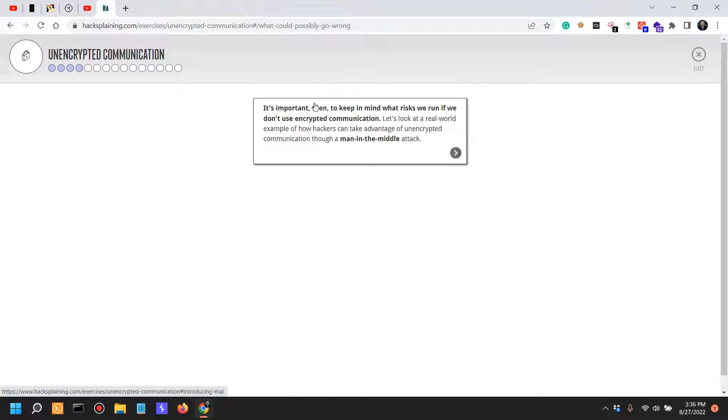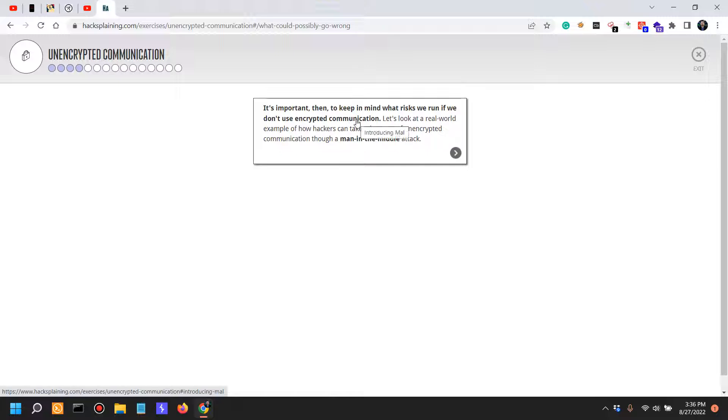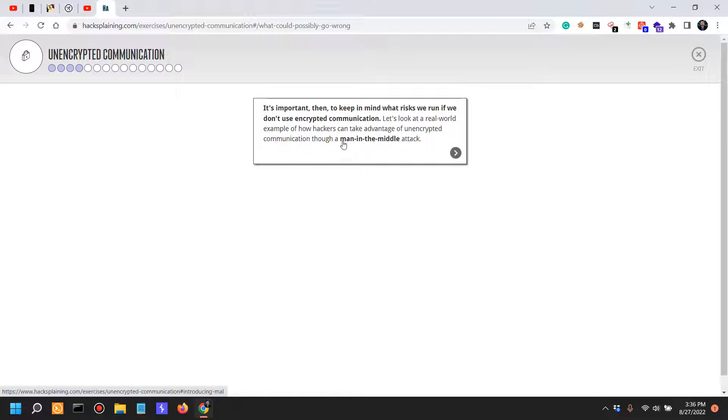Regardless, it's important to keep in mind what risks we run if we don't use encrypted communication. I'm not actually gonna keep on saying that this is not happening nowadays, but let's see what would happen if this is the case. Let's look at an example of how hackers can take advantage of unencrypted communication through a man-in-the-middle attack.